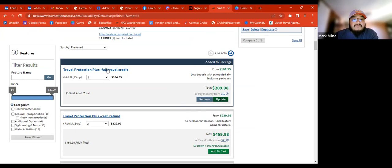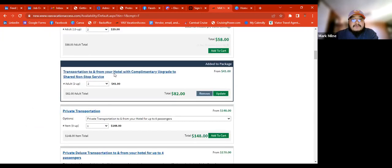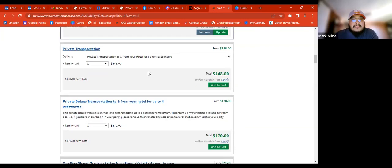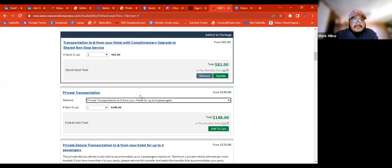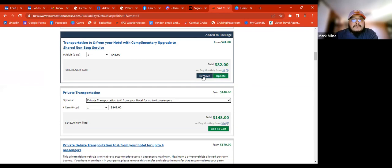The full travel credit has a lower deposit, whereas the cash refund has a higher deposit but you get all the money back. We'll go ahead and leave the full travel credit. For transportation to and from the hotel, we can add private transportation up to six passengers. They would probably like private transportation — they don't want to share with anyone, just get dropped off directly.